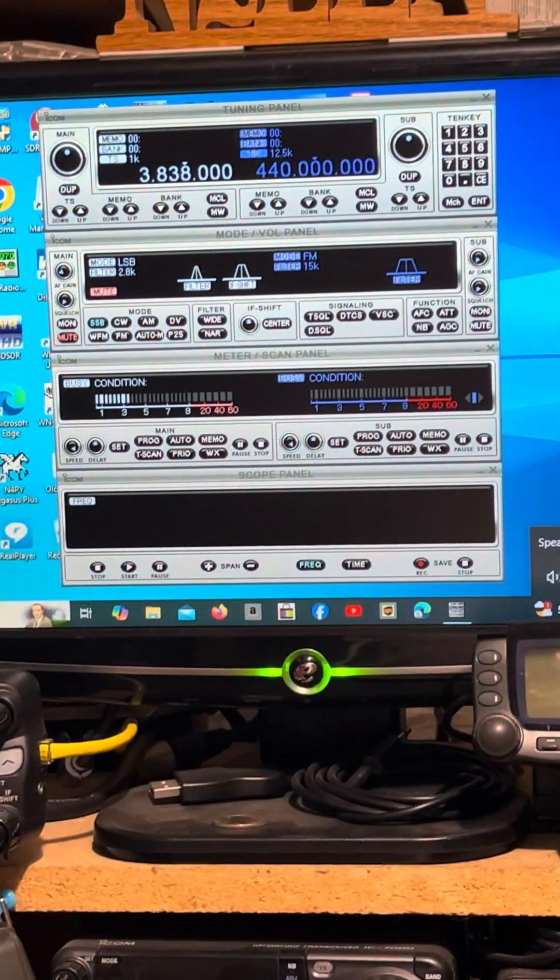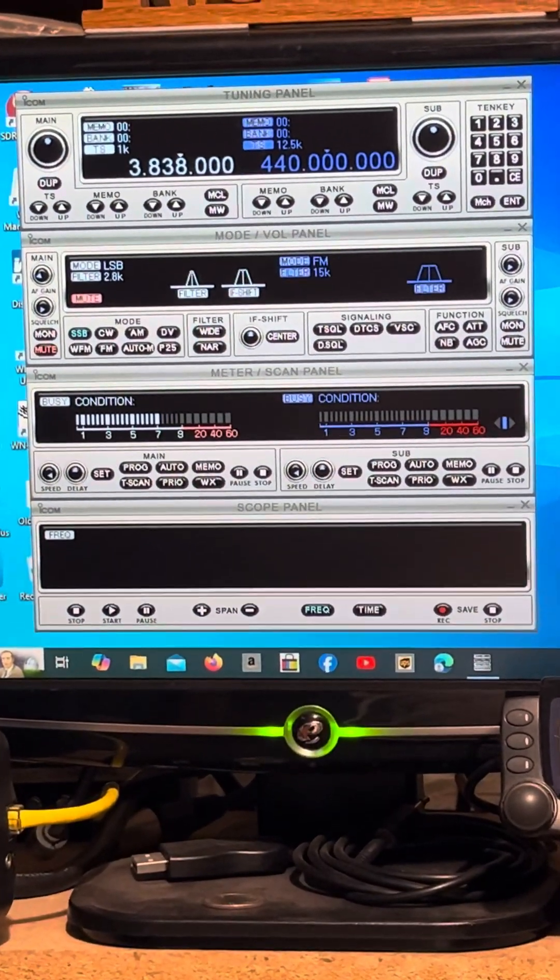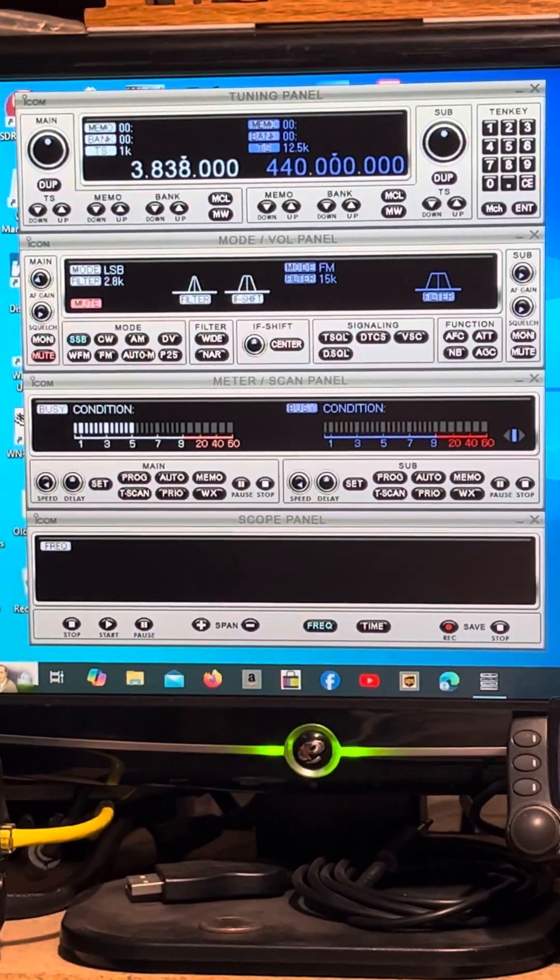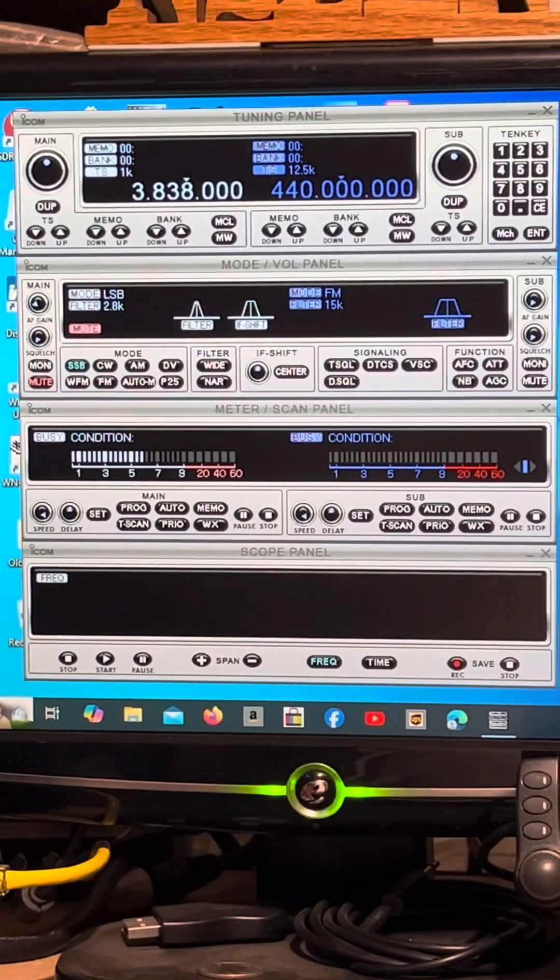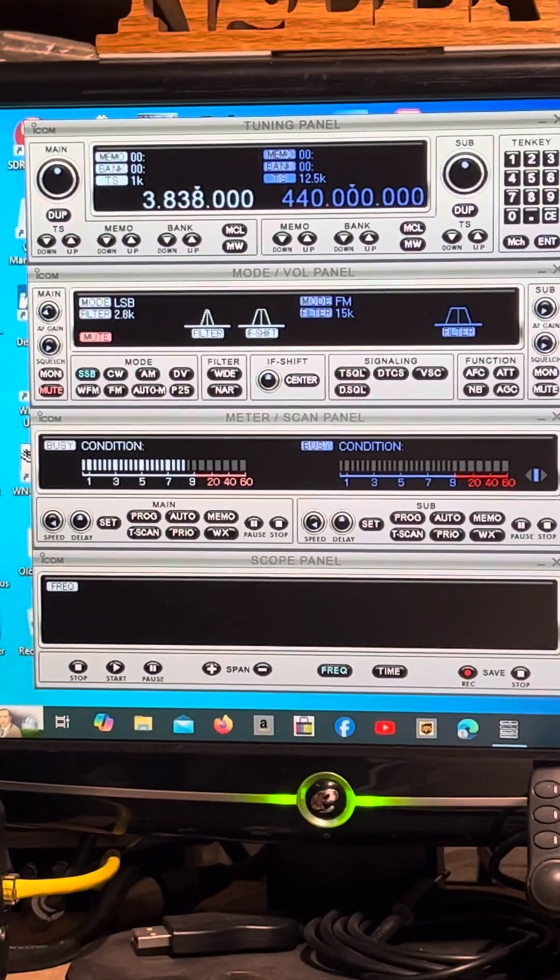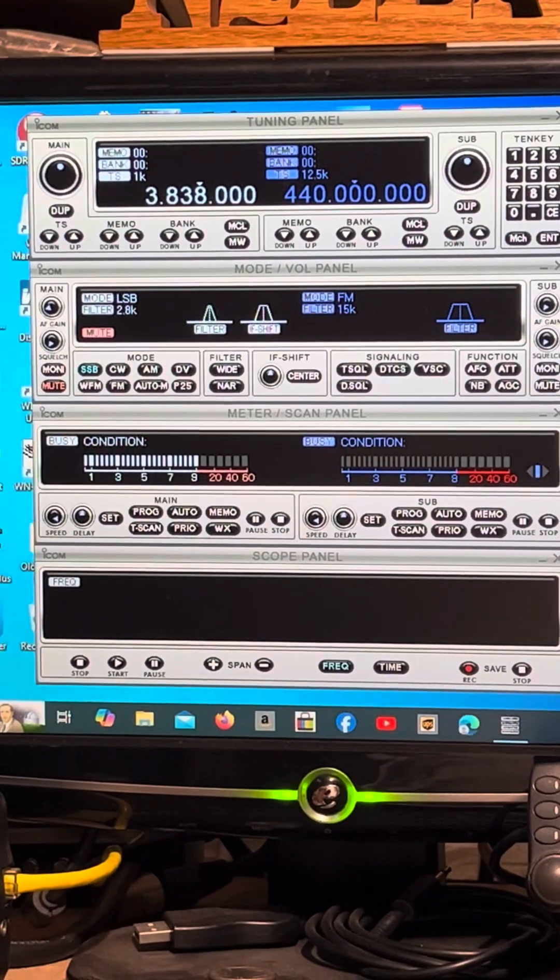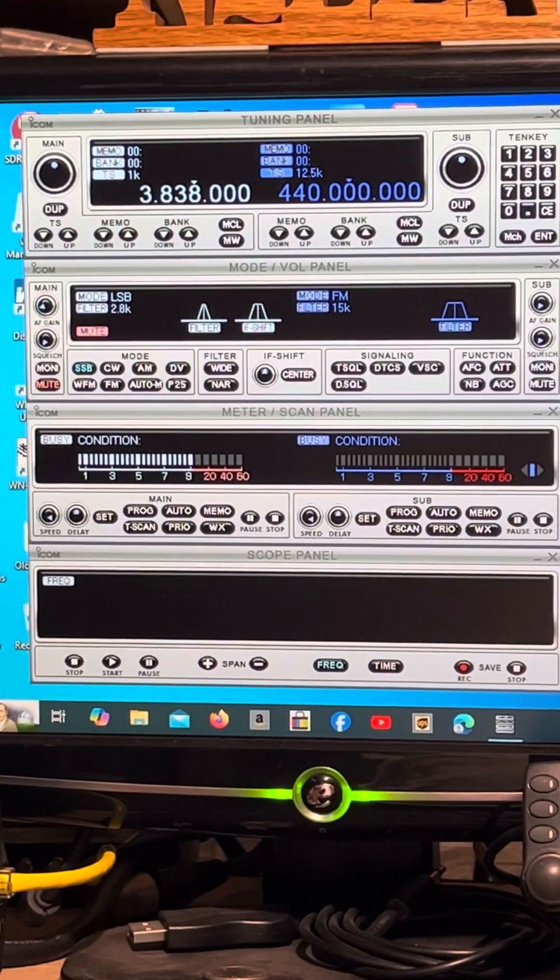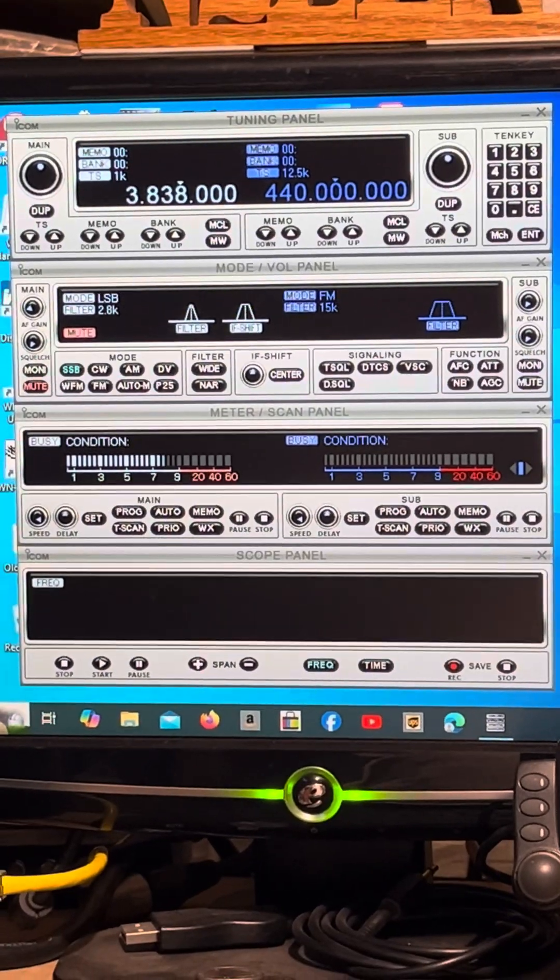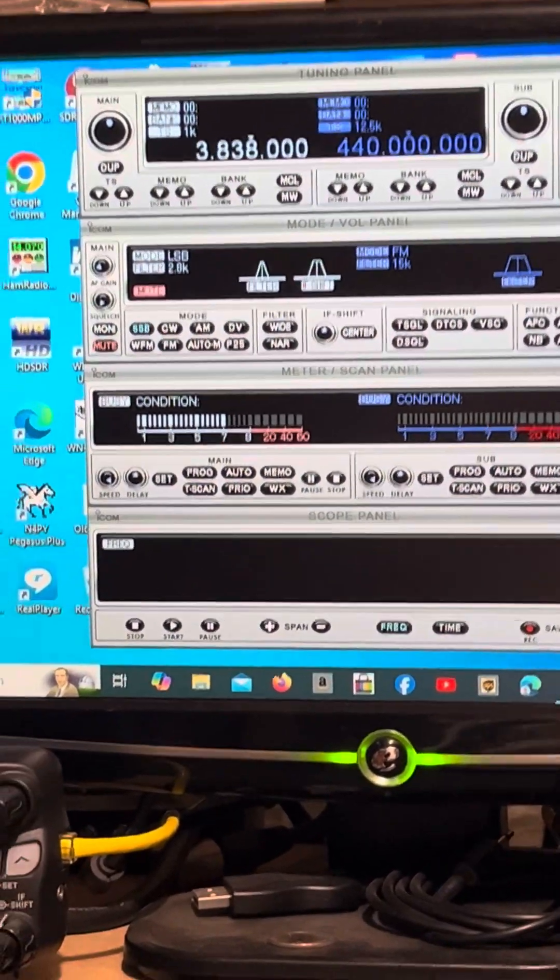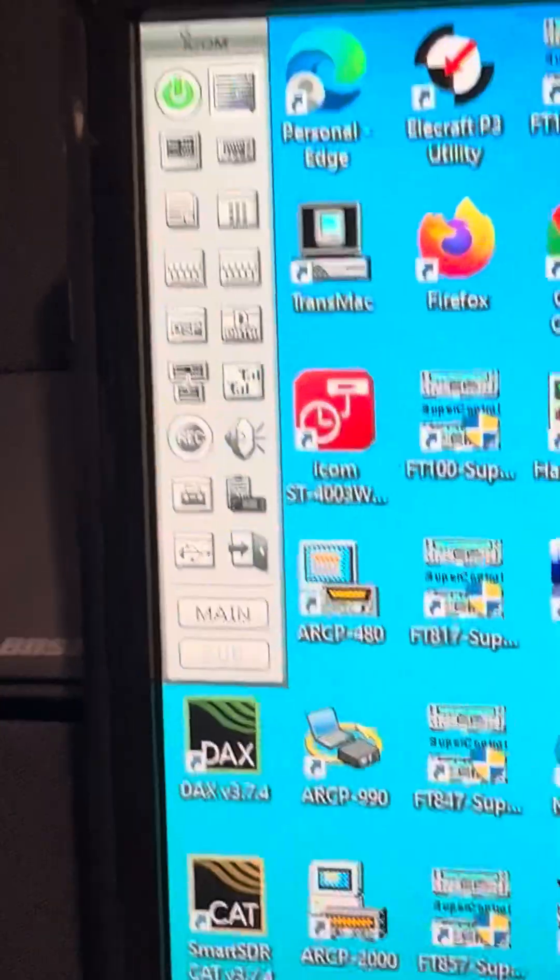And right now, we're listening to 3838 lower sideband. I've got 2.8 kilohertz set. Let me show you some of the features. Here is the menu.